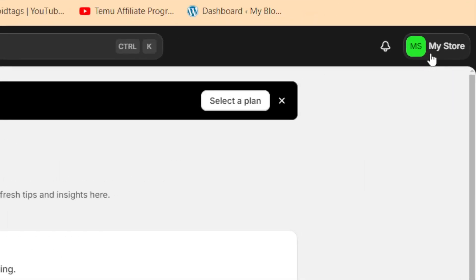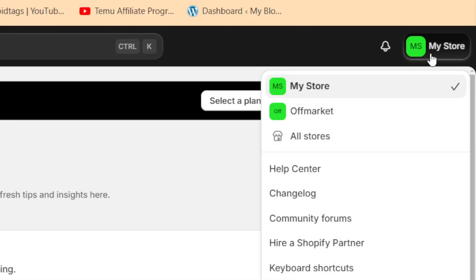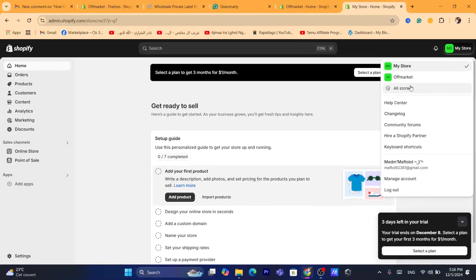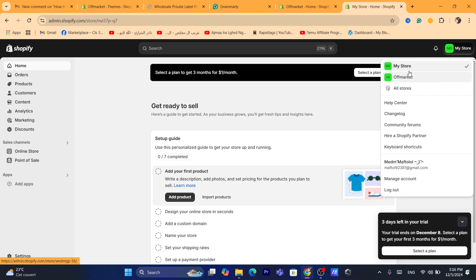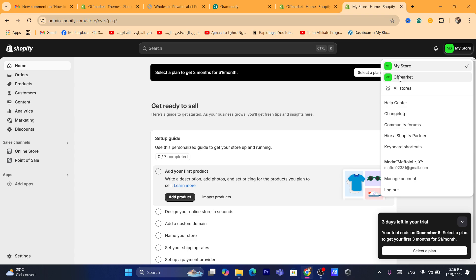Just click on the store name in the top right and now you will be able to see all the stores that you have created. Now, in my case, I only created two stores. One is my store and the second one is the store I created a few seconds ago in front of you. So that's exactly how this works.